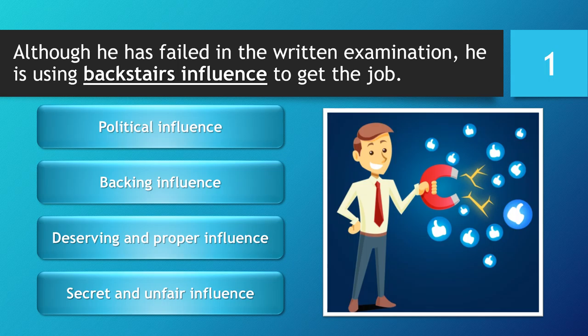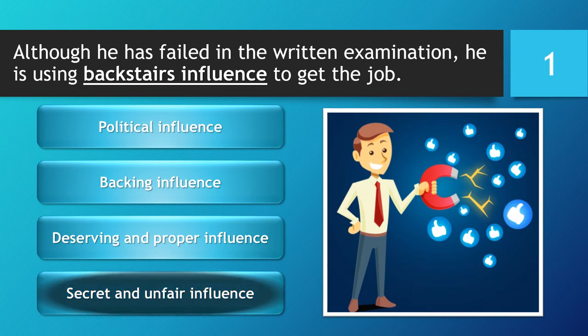You have 5 seconds to choose your answer. 5, 4, 3, 2, 1. Time is up. The correct answer is...